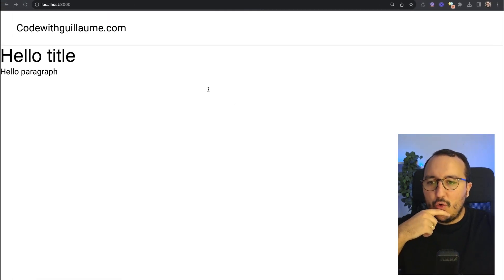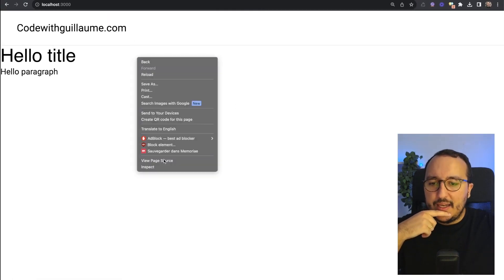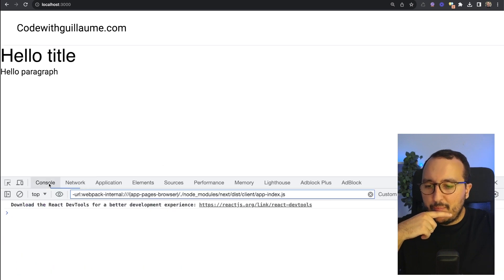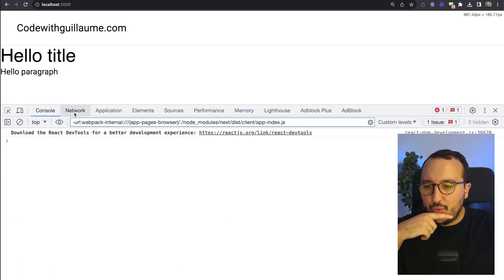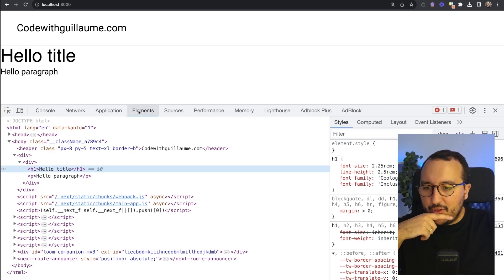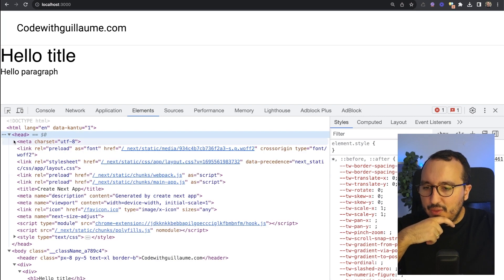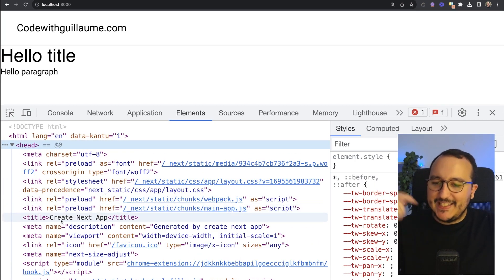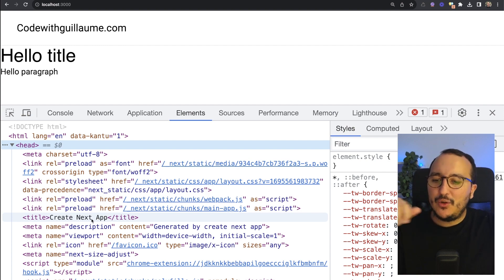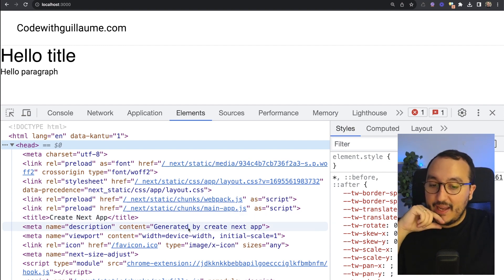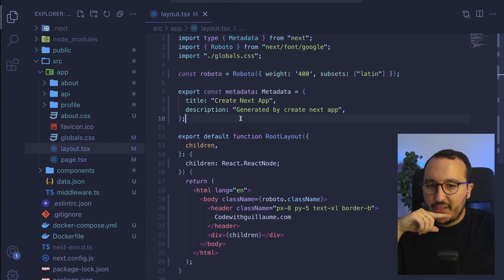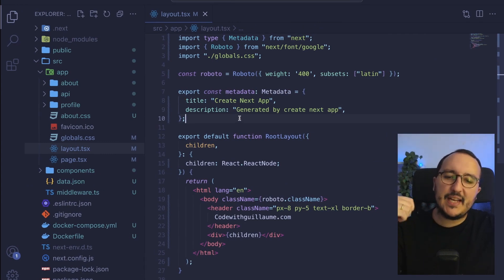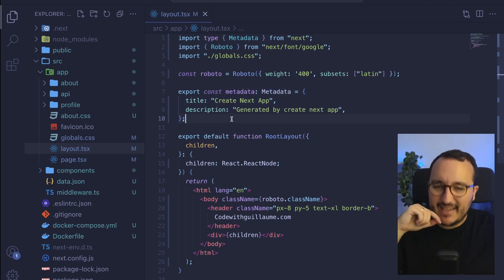So if I go back to my app and I look actually into my HTML, I'm going to go to elements and I'm going to go to the head and I'm going to zoom a little bit. We can see that we've got our title called create next app and we've got our description. So this is on the layout, which means that on every page I'm going to go, I'm going to have this metadata.